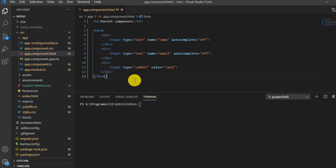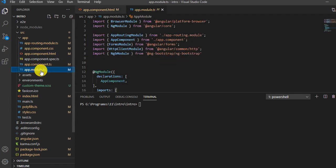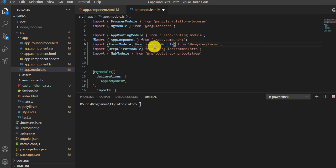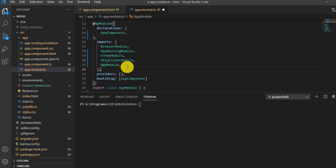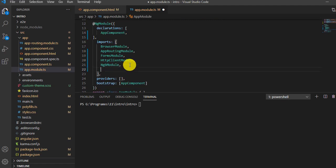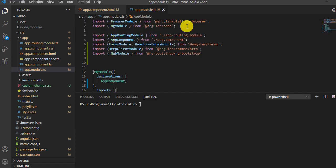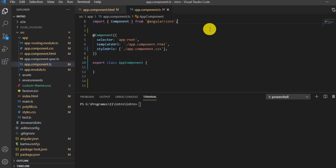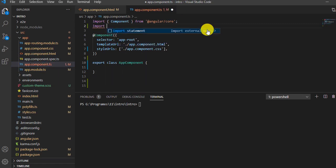Now let's integrate the reactive form. First, go to your module file and import ReactiveFormsModule from Angular Forms. This is the first thing we need to do — include the module in the module.ts file. Save it and close.